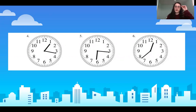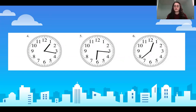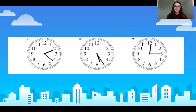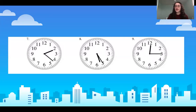If you've unpaused, I'm assuming you've finished doing four, five, and six. Let's move on to seven, eight, and nine. Same thing — pause the video here, write down the time, and then move on.